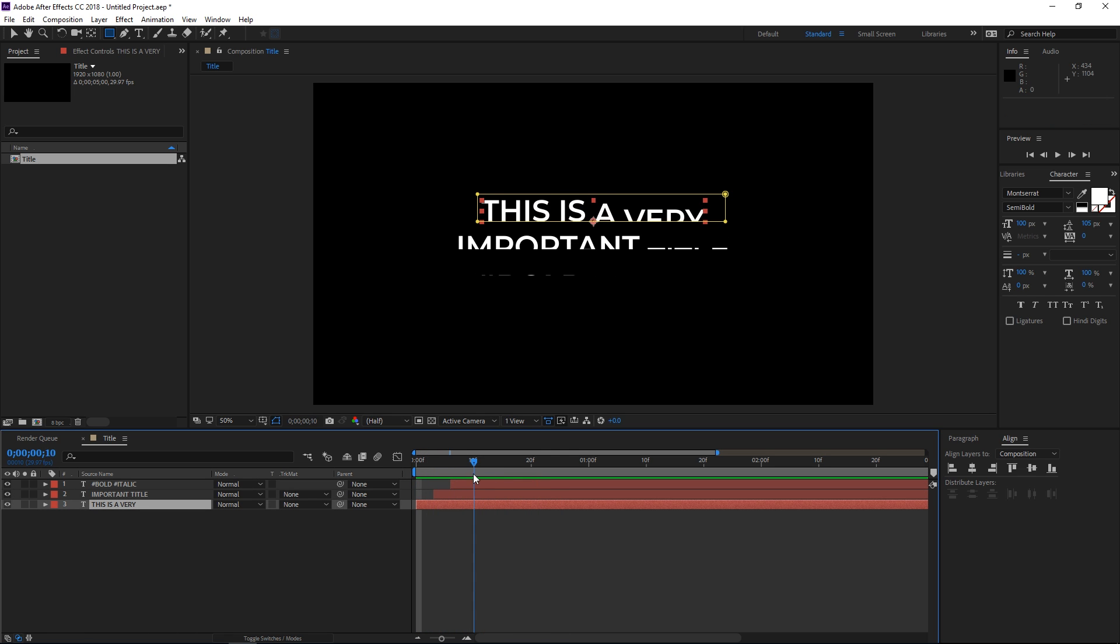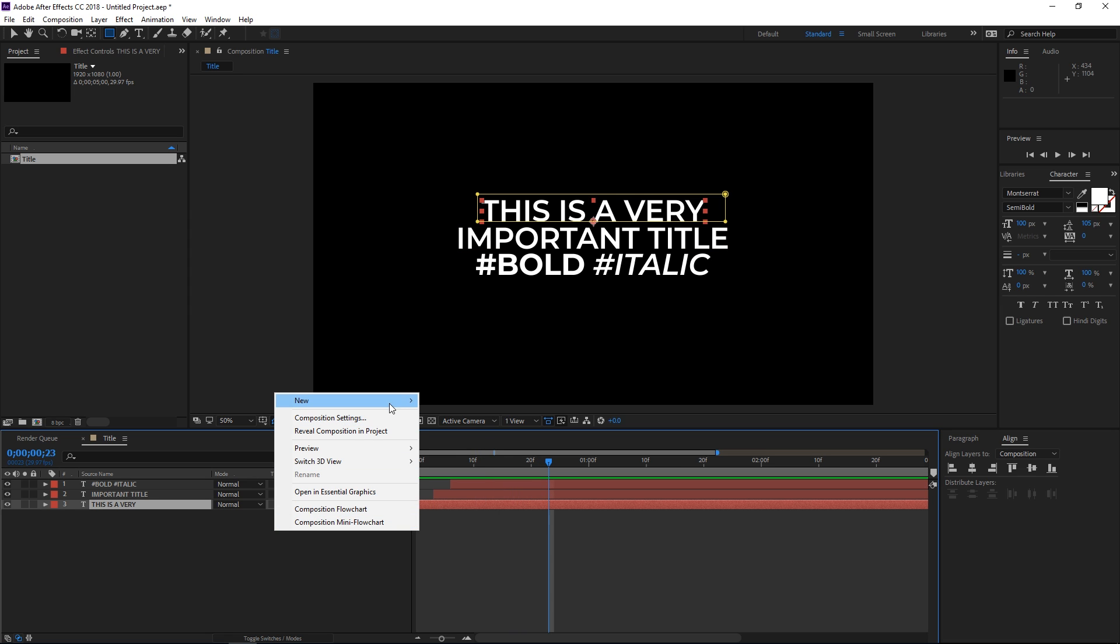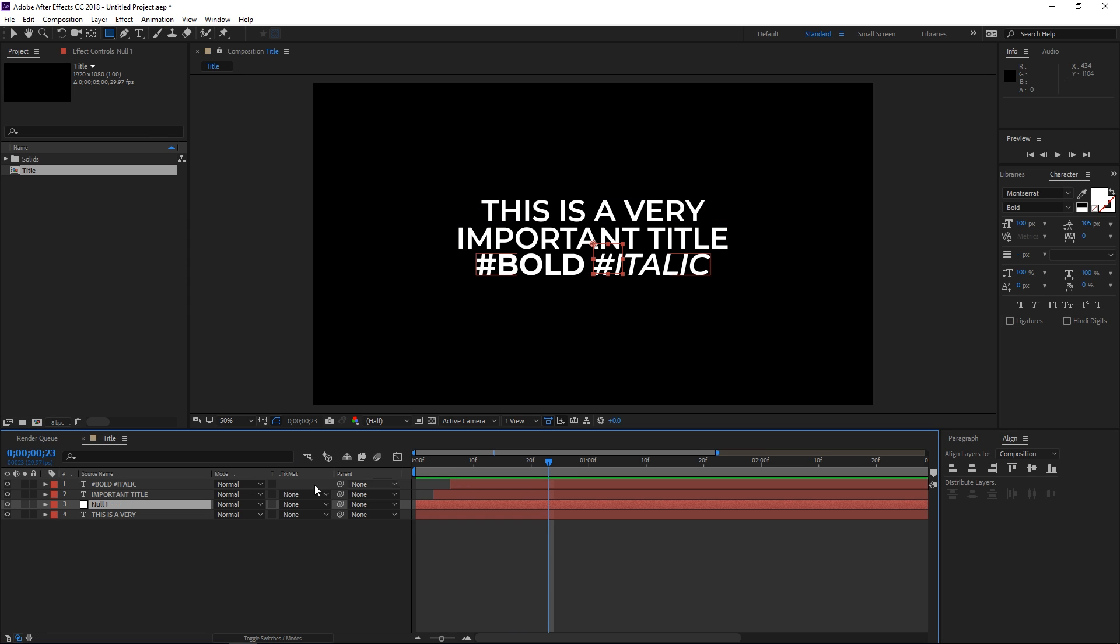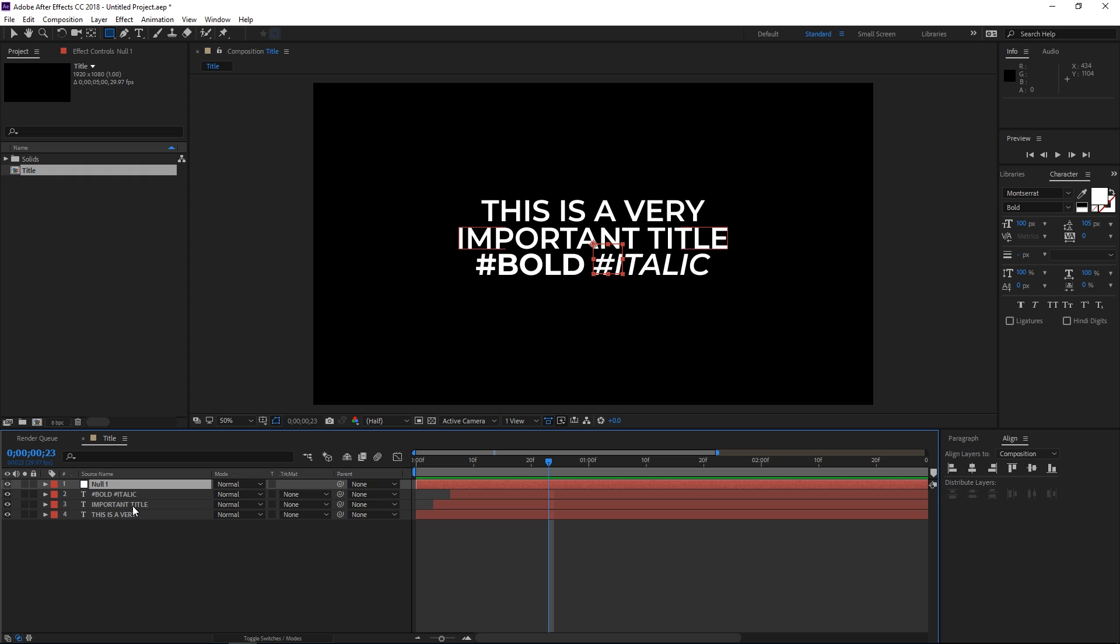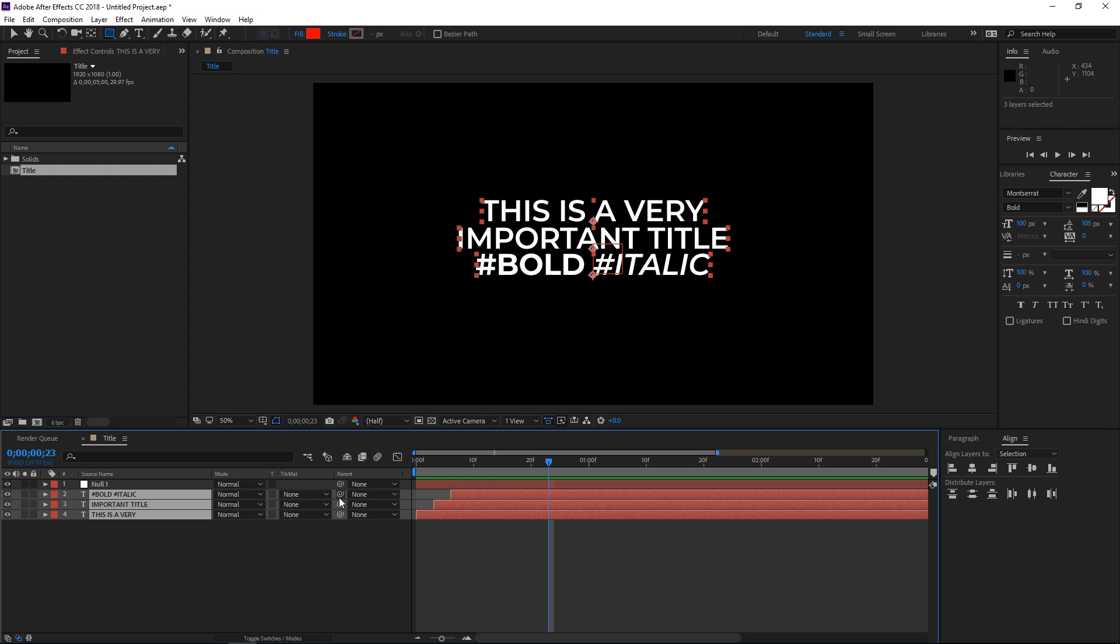We're getting close to being finished. The final step is creating a new null object. I'm going to place it on top, even though that doesn't matter, and then parent all of these to the null.